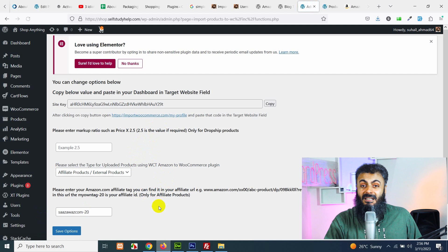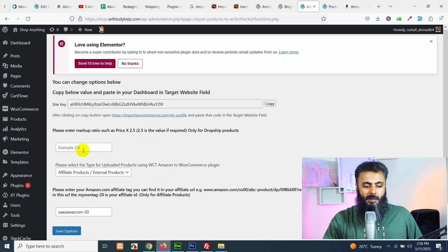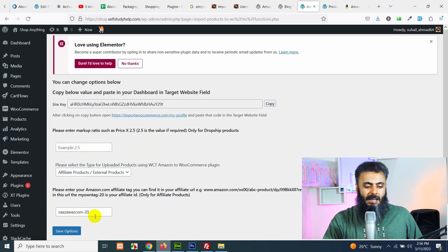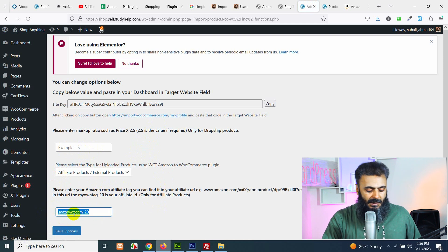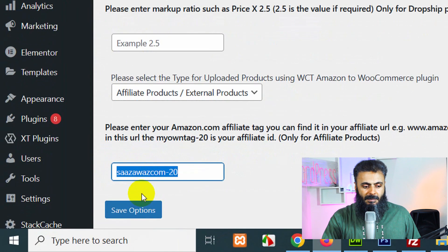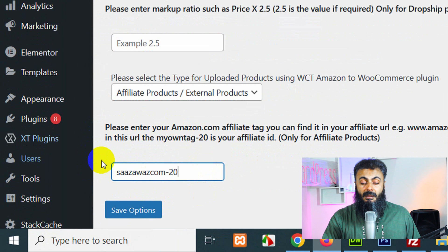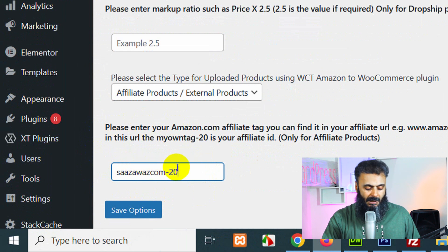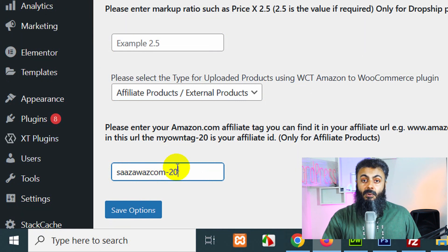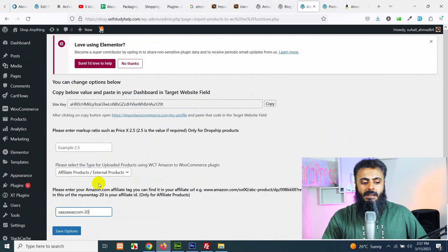Here are some basic settings which are the ratio, the price ratio, the product type and your affiliate tag. So you can add your affiliate tag like this. It will look something like this. So it's your Amazon affiliate tag if you have a planned affiliate website.